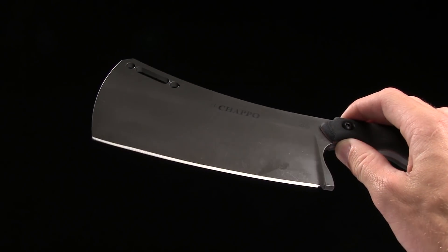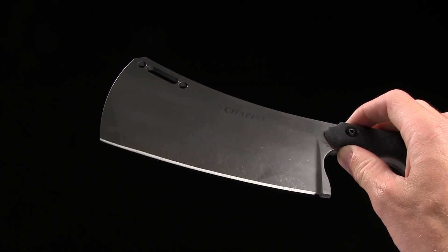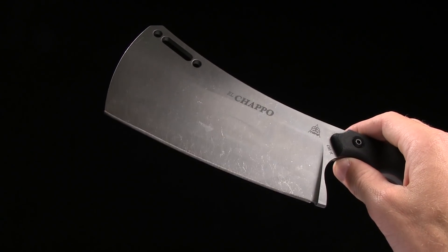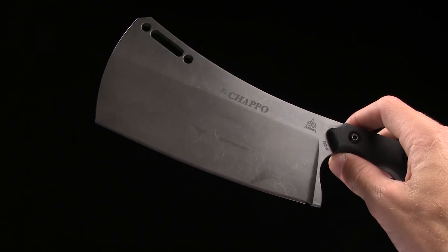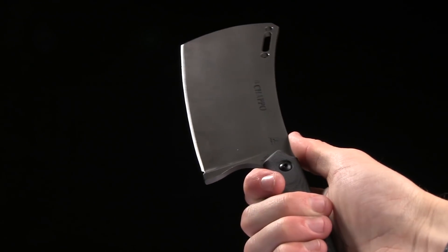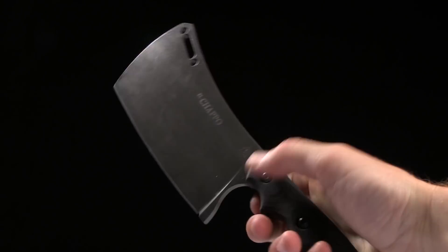This thing is enormous. I mean, yeah, that's pretty much the first thing that pops into your head when you see this is, wow, what a knife.